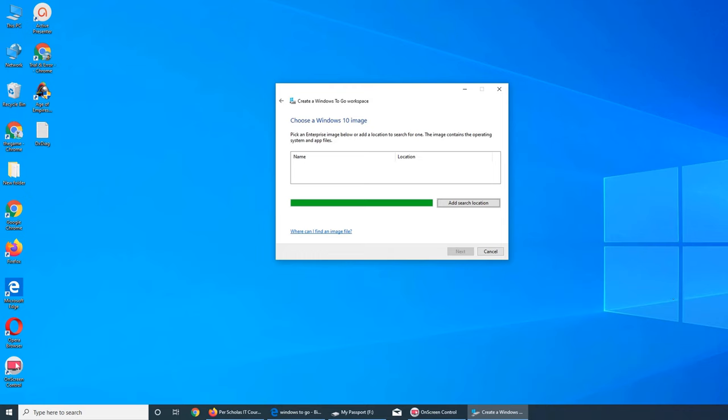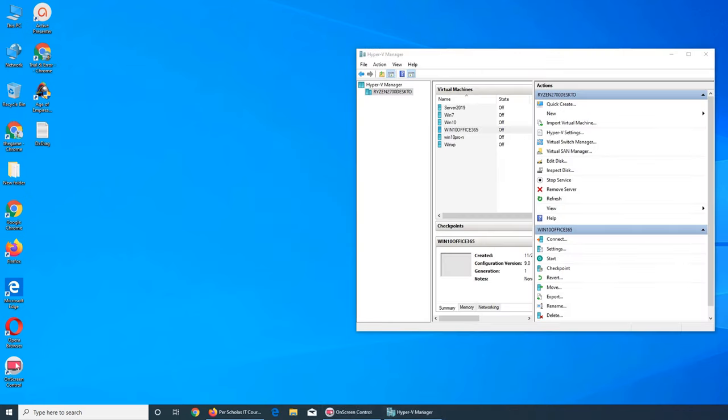And it can't find any. All right, so that is a complete bust. That's not working - the Windows To Go feature.